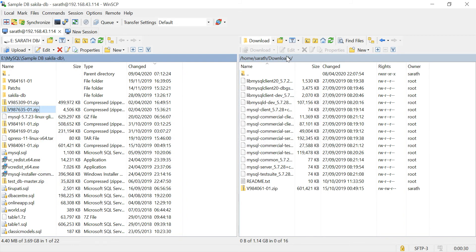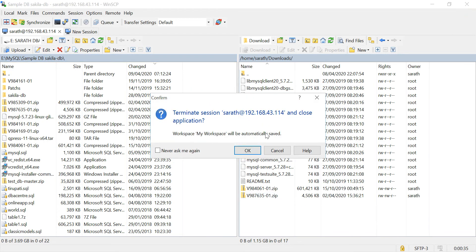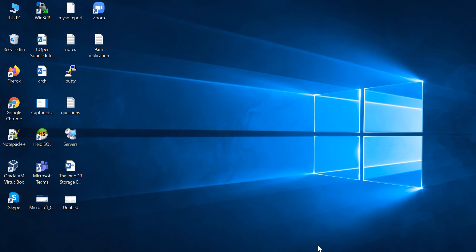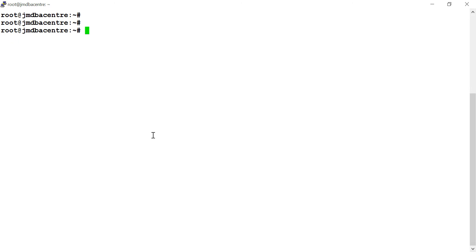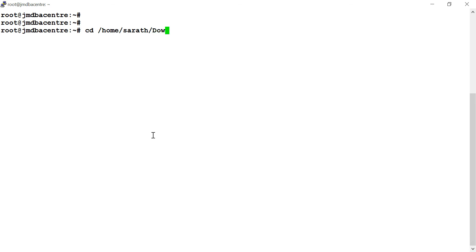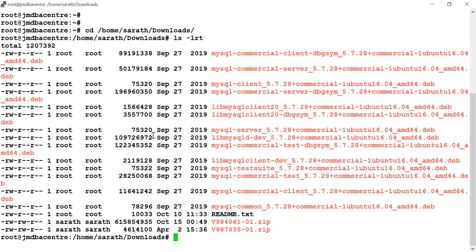It is in Downloads. Yes, it is downloaded. I am closing this. Here you can find out the file. This is the file — unzip it.